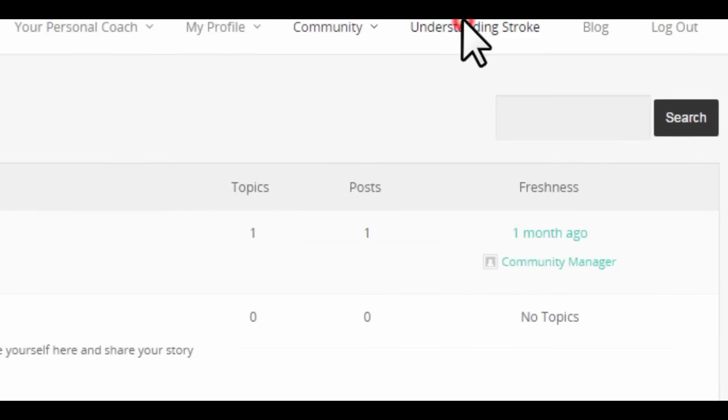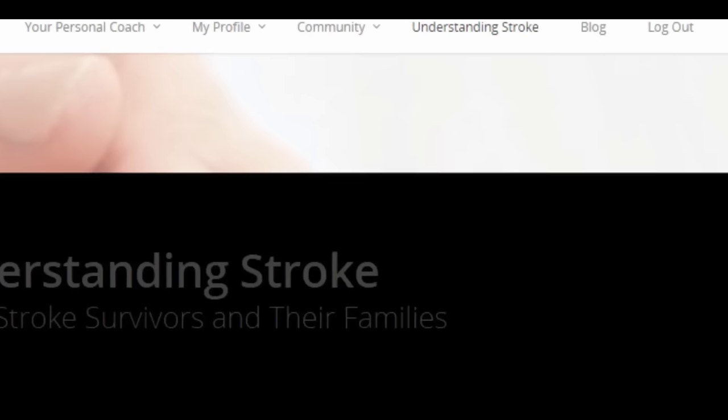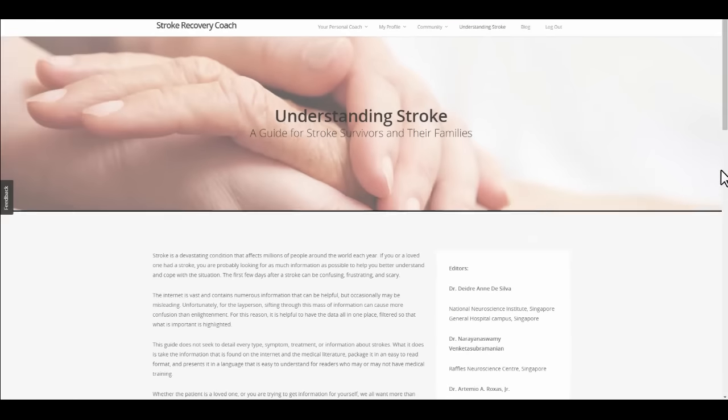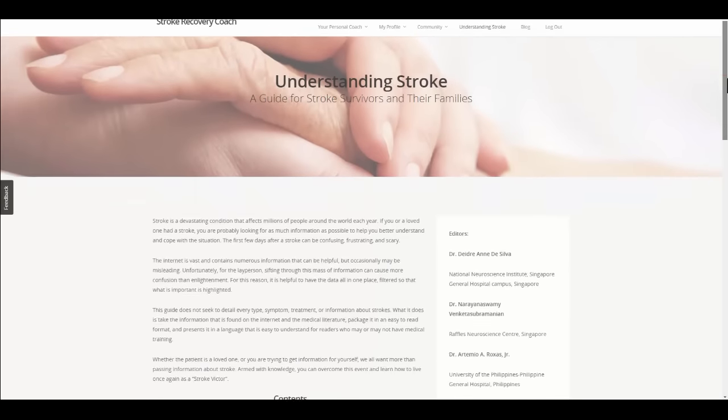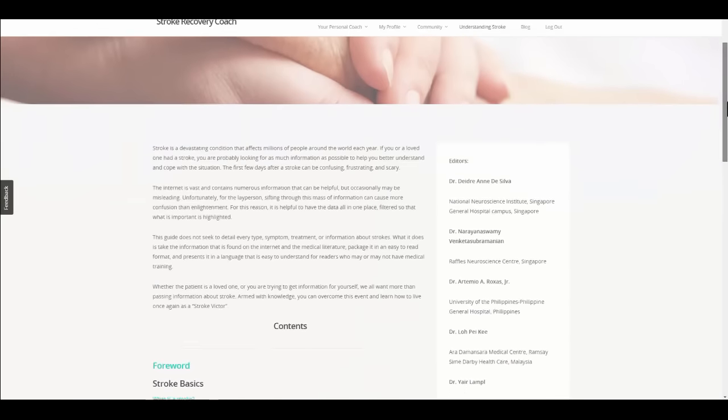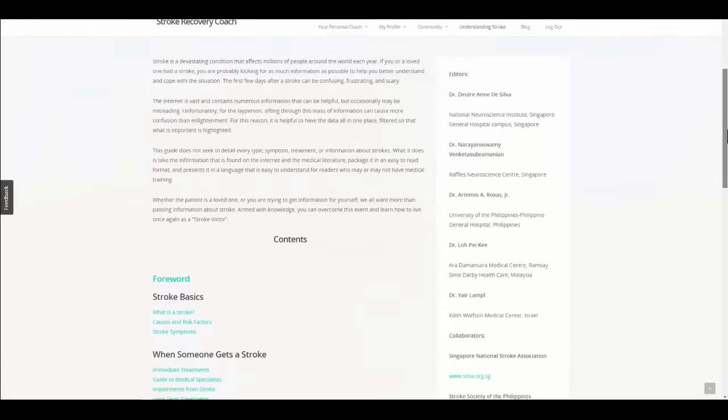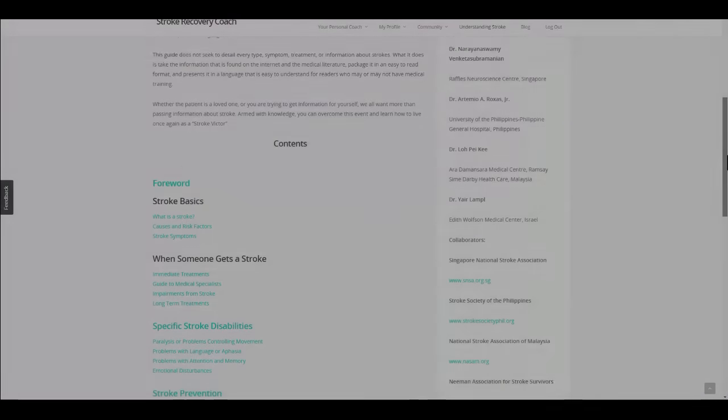Have a look at our library to better understand stroke and how to cope with the situation. Join the community now.